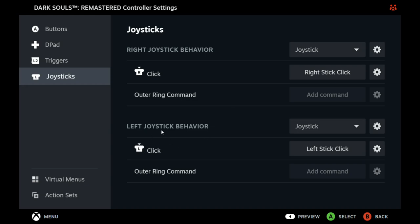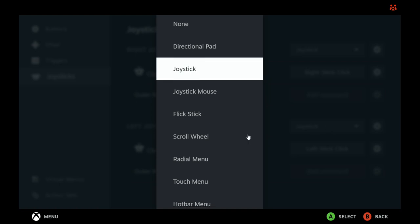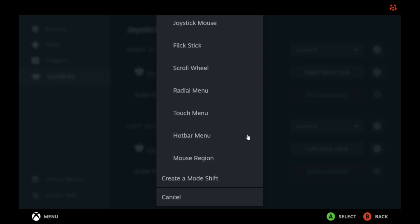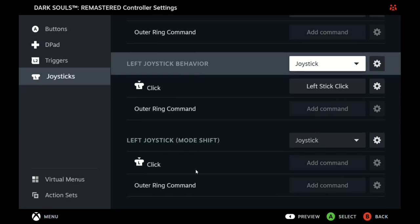What you first want to do is go to Left Joystick Behavior, click this dropdown bar, scroll all the way down to the bottom where it says Create a Mode Shift and click it. You'll see Left Joystick with parentheses Mode Shift will pop up right underneath Left Joystick Behavior and make sure that's set to Joystick since you want it to behave just like the left joystick only you want it to be the right joystick.